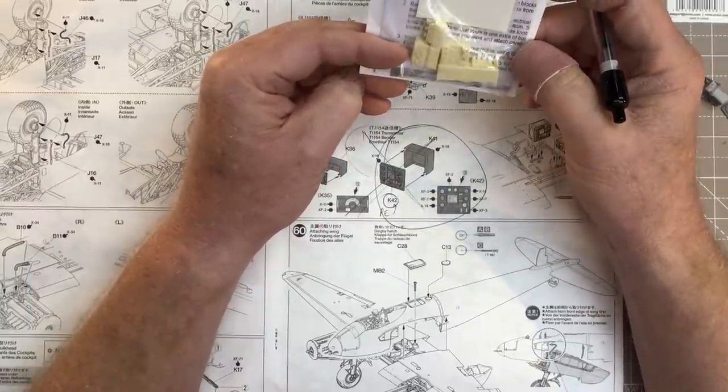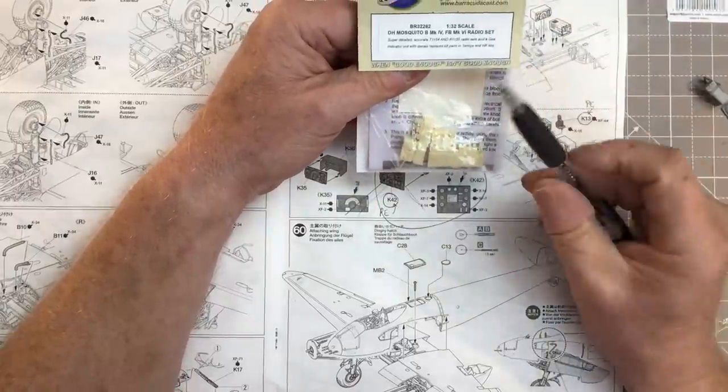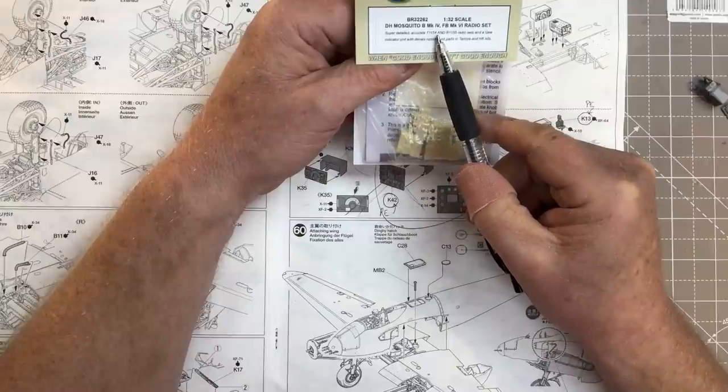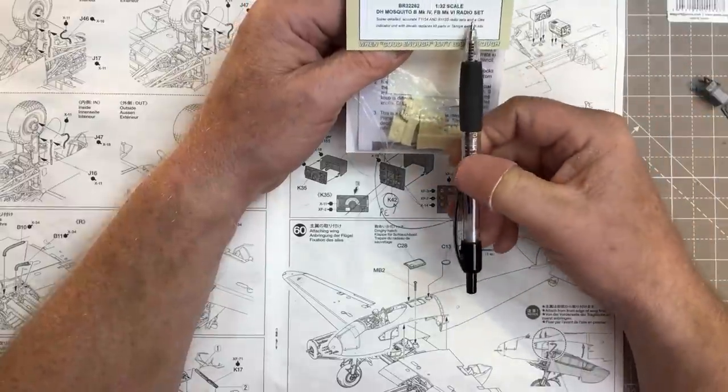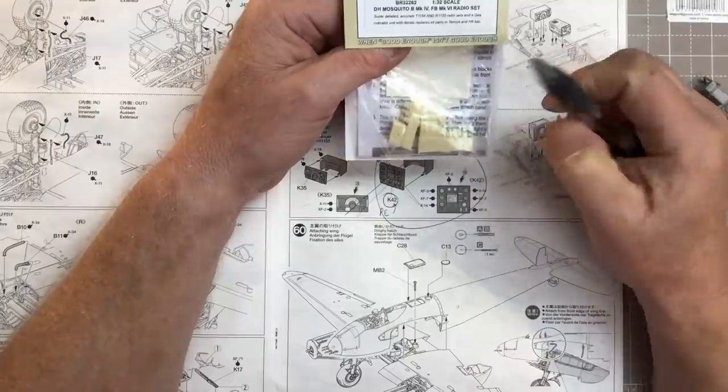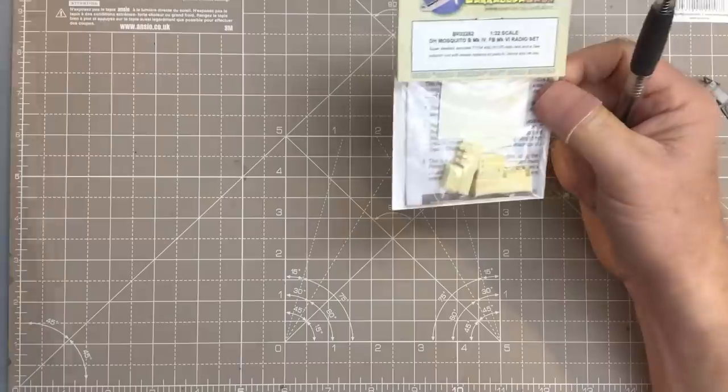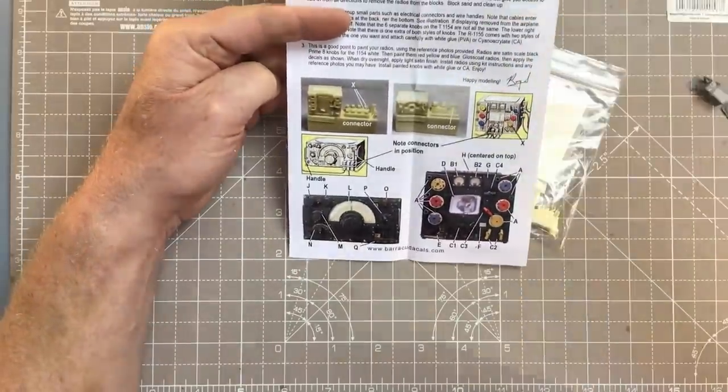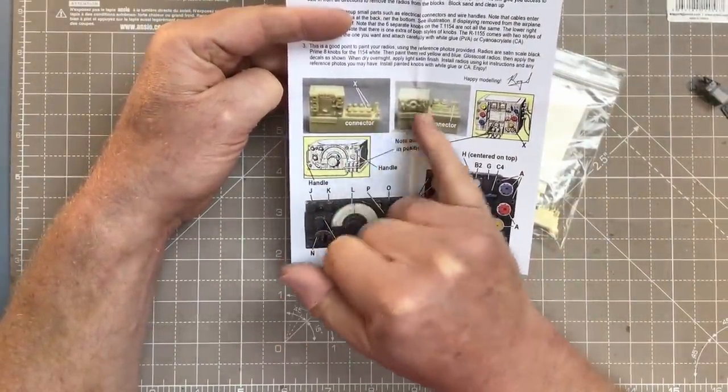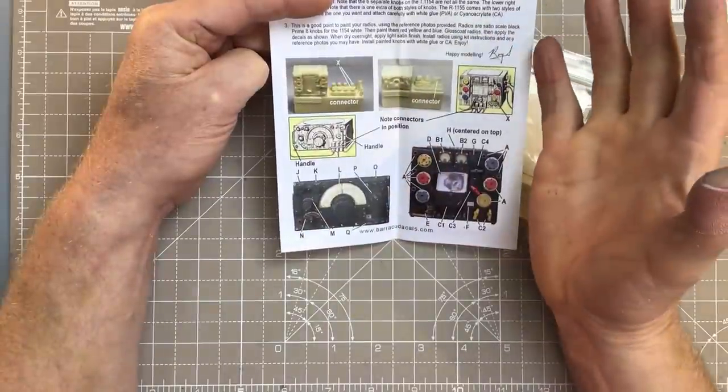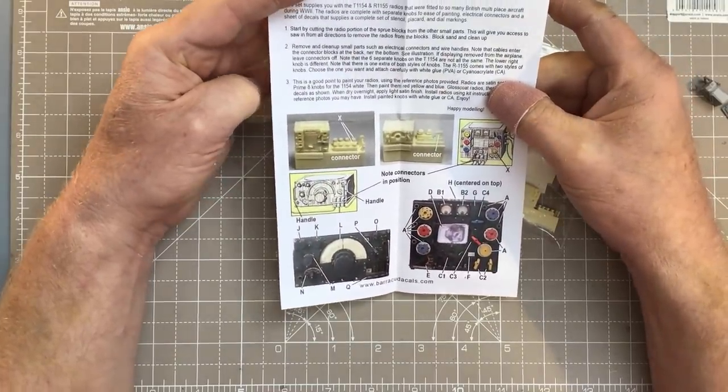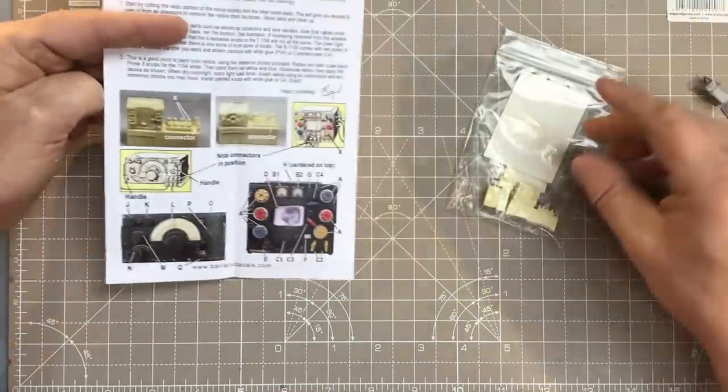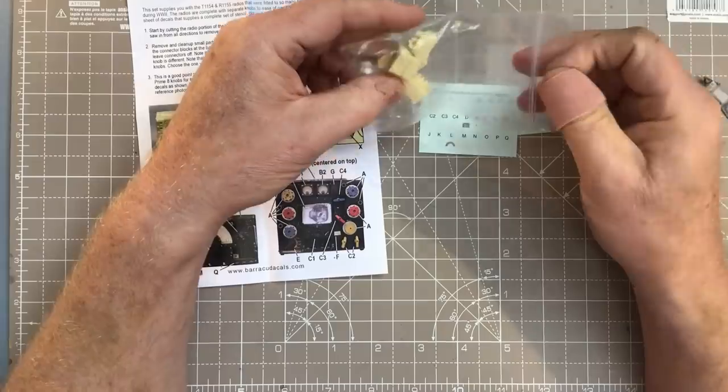This set is slightly deceptive because it says we get the 1154 transmitter and the 1155 receiver, which are these two resin parts, but it also says a G indicator unit, and there isn't a G indicator unit in the set. So let's just have a look inside the packet and see what we actually get. Looking at the instructions, it really just concentrates on the two versions of the radio, the transmitter and the receiver. There's nothing here about the G indicator unit, so I'm not sure what Barracuda Cast were trying to get over there on the front of the packet. Certainly fooled me anyway. We do have a nice decal sheet.